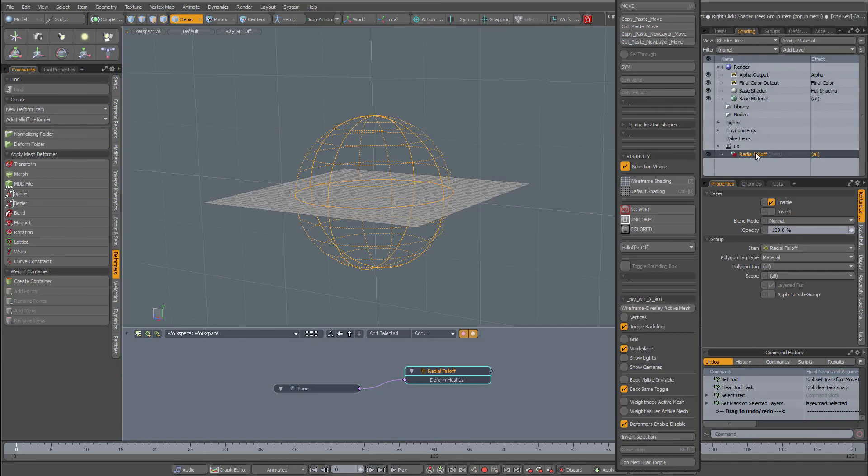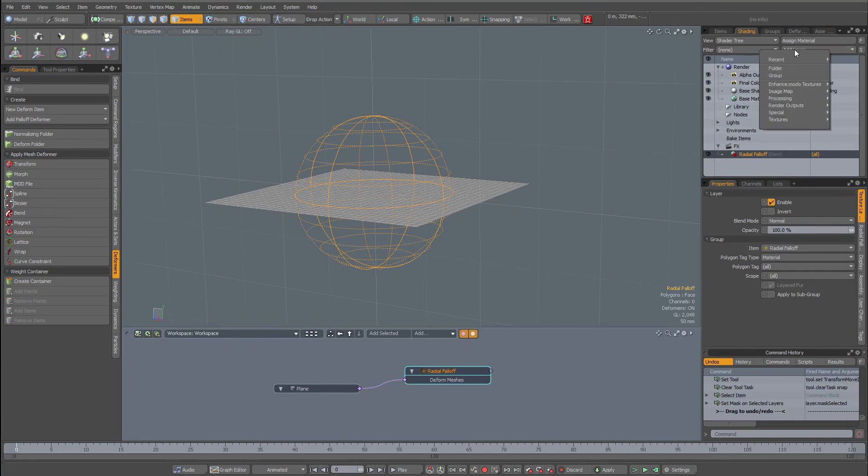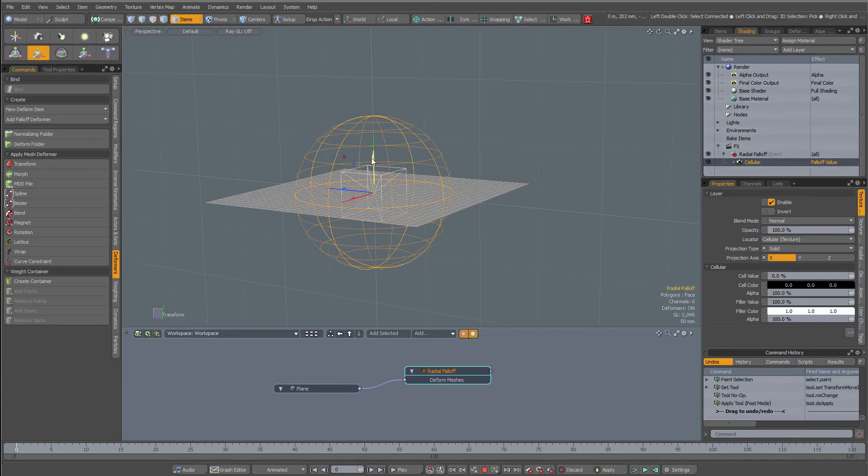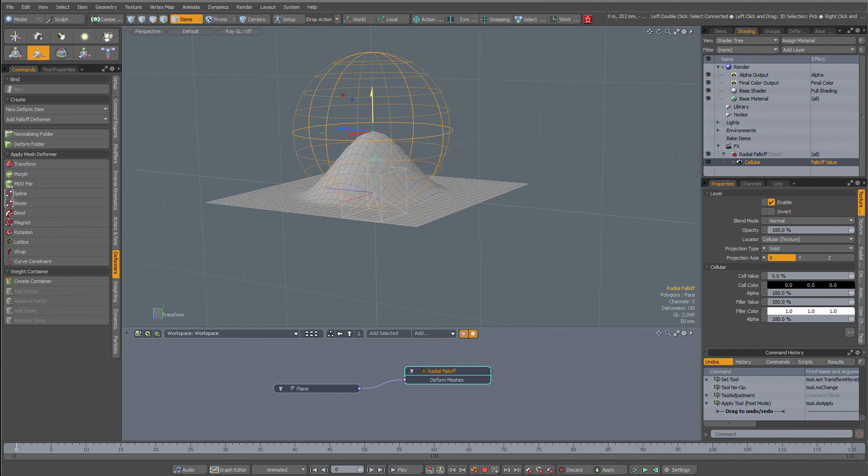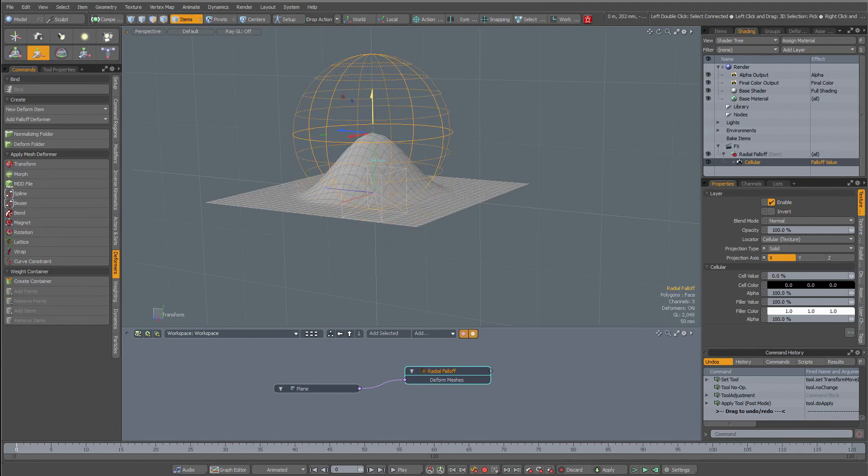Now I can add a picture layer. I'm going to hide this for a moment, then add a layer, picture, cellular for instance. Now when I move my fall-off deformer, see it's a bit different than original.